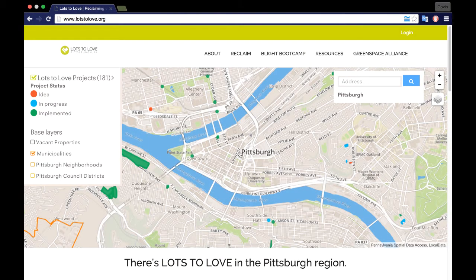LotsToLove.org has made it quick and easy for you to share your hard work on the lot that you love. It is now easier than ever to register your project and share your progress with your community.